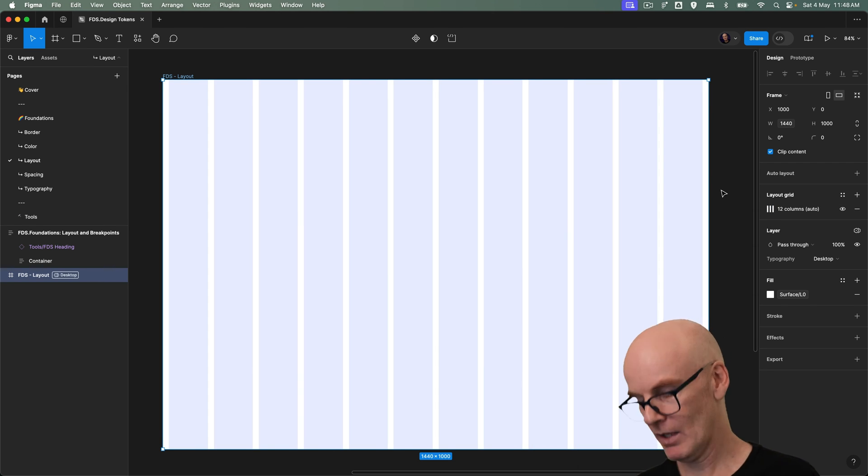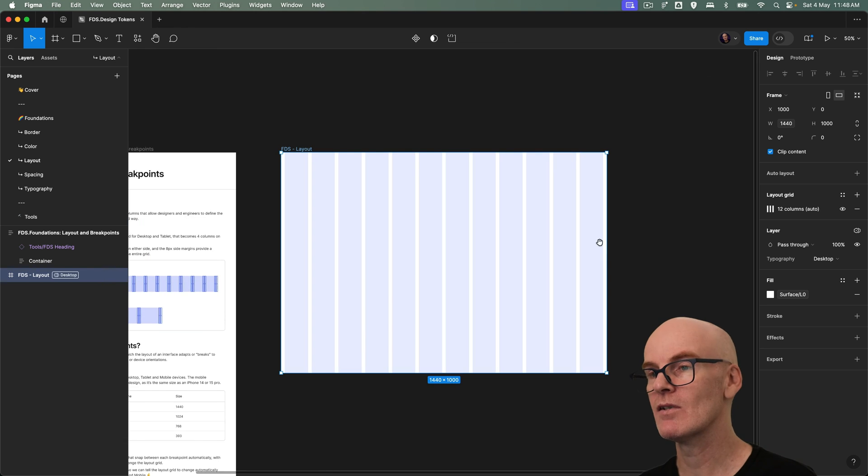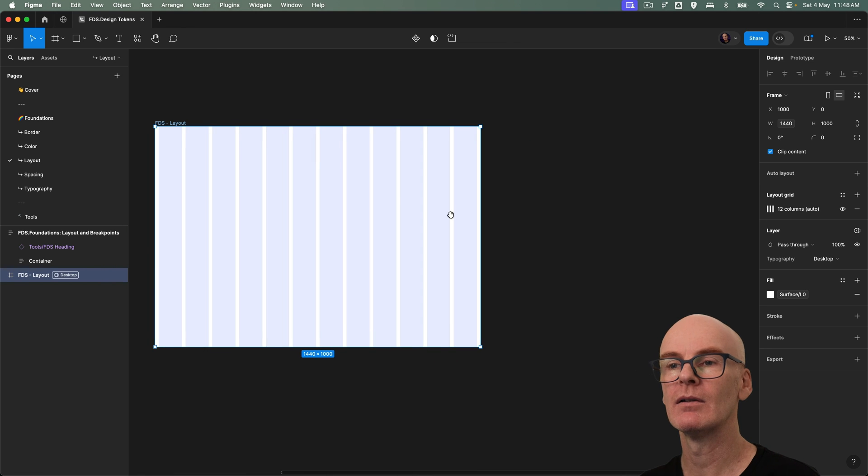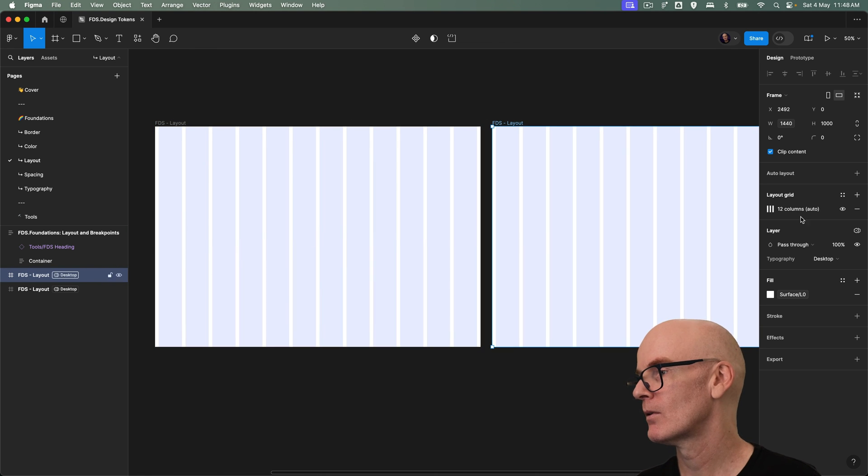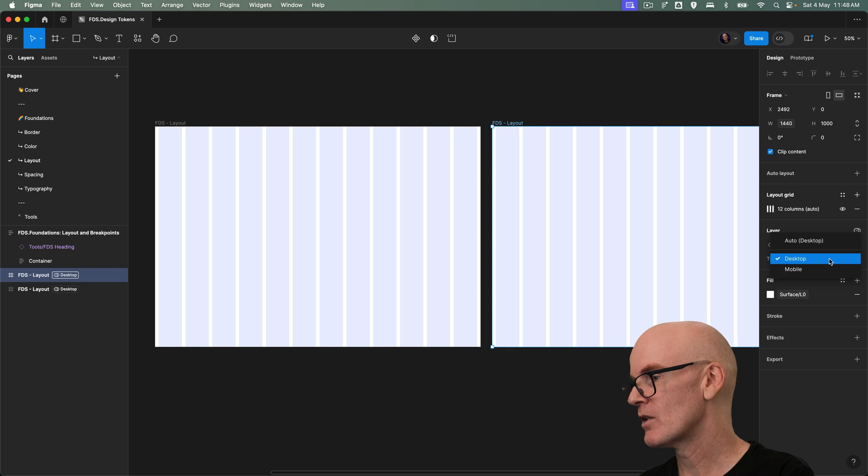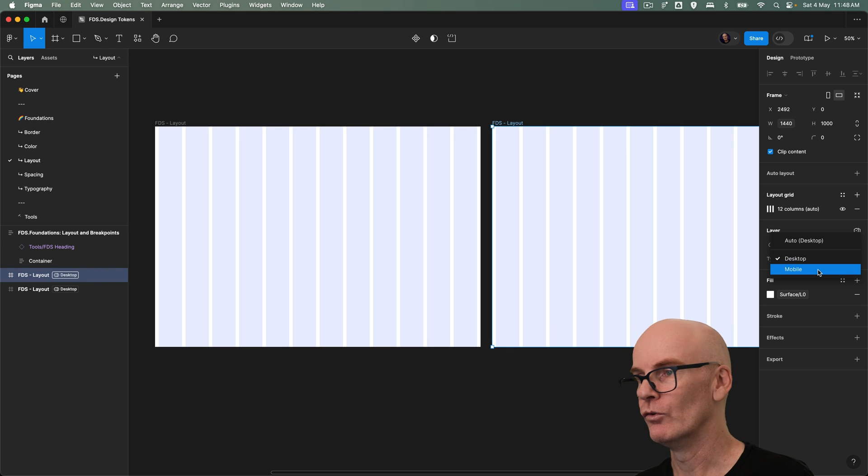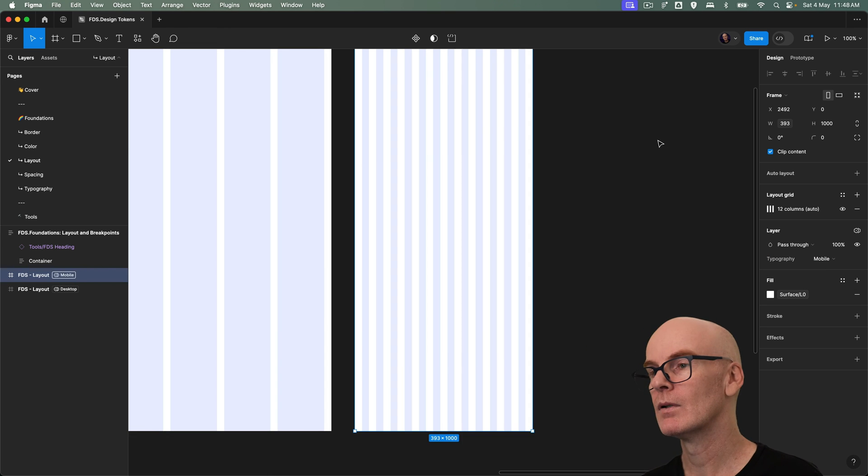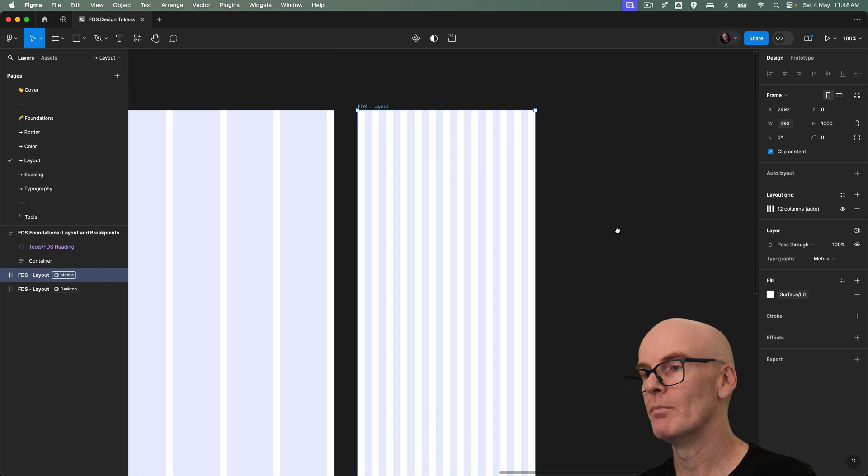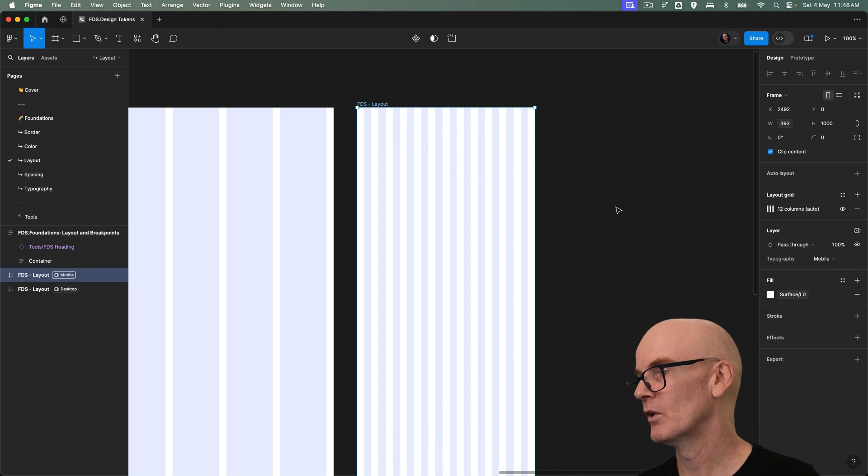Okay so now we need a mobile one so I'm just going to zoom out. Duplicate this. Change it from desktop to mobile. Let's zoom back in so we can see what we're doing.